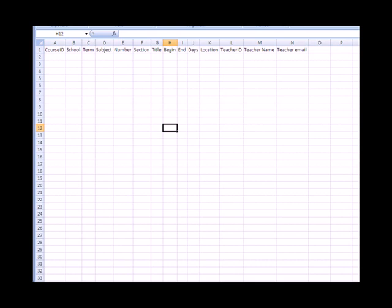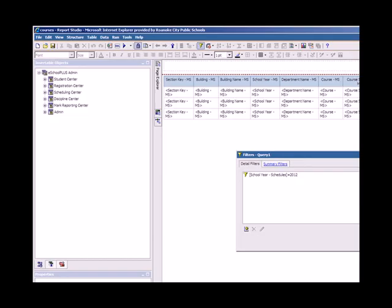This is the general template for the courses upload that the Engaged Mind team sent us. And what I did is, using the general template, is I used Cognos, which is a report writer for our student information system, eSchool Plus.